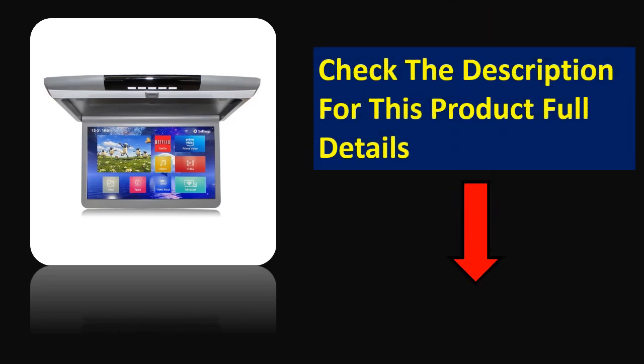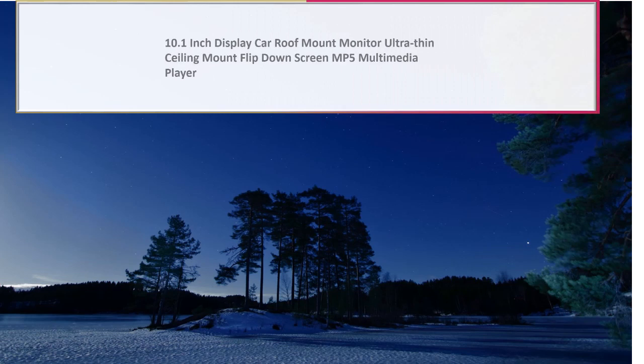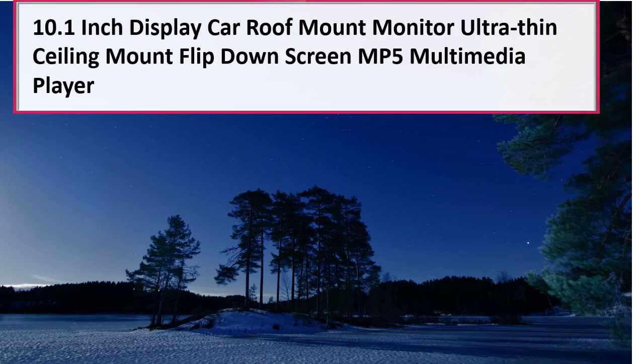Check the description for this product full details. At number 2.